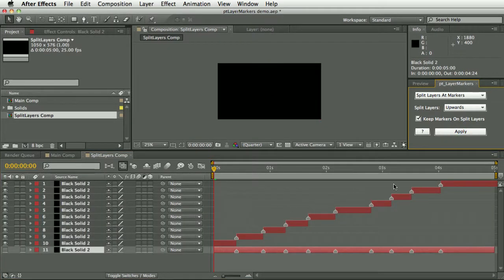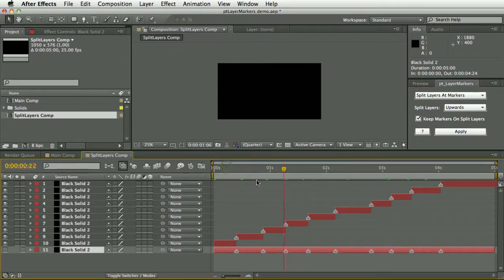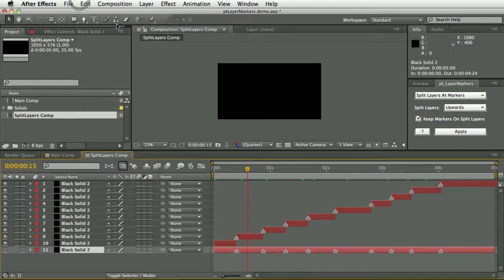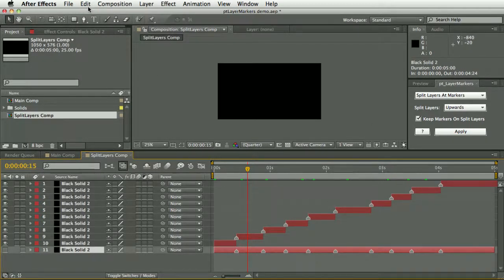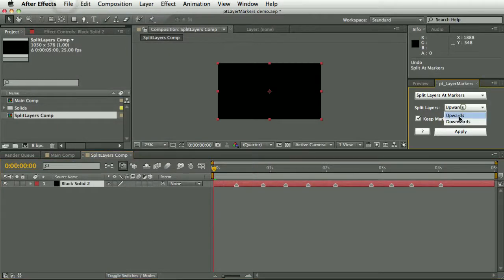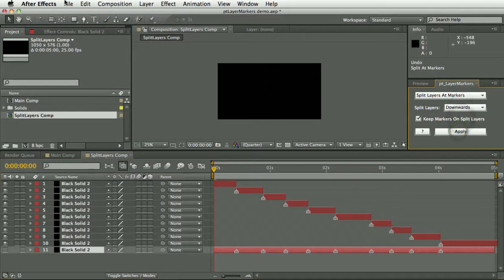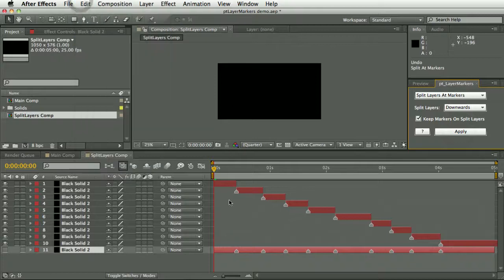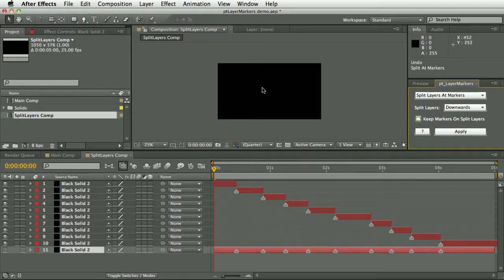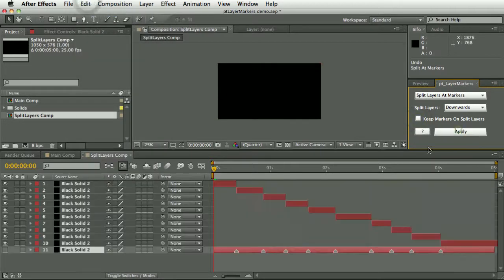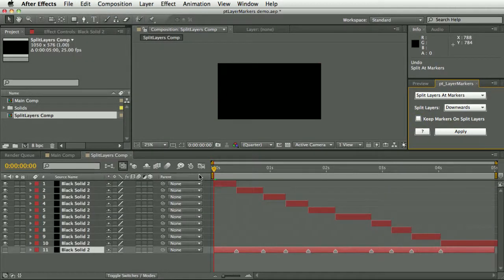That's pretty simple, and you can choose whether the split layers are created upwards or downwards, or if they have layer markers added to them or not. So that's what that feature does.